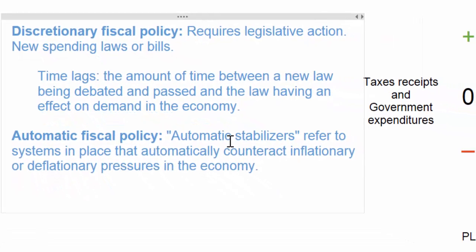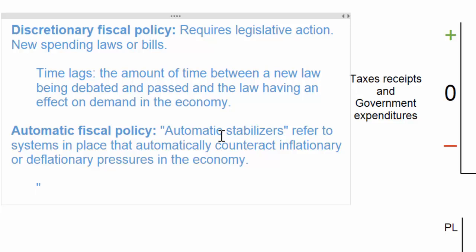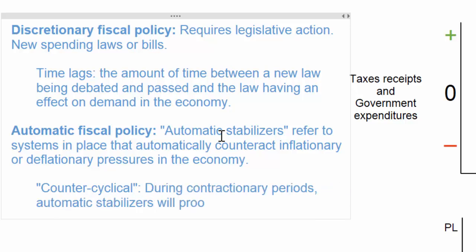Automatic fiscal policies are intended to be counter-cyclical. This means that if a country's business cycle is entering a contractionary period, automatic fiscal policy will kick in and initiate an expansion. On the other hand, during periods of inflation and high economic growth, counter-cyclical automatic fiscal policy will enact contractionary measures to limit the increase in aggregate demand and the inflation that accompanies it.